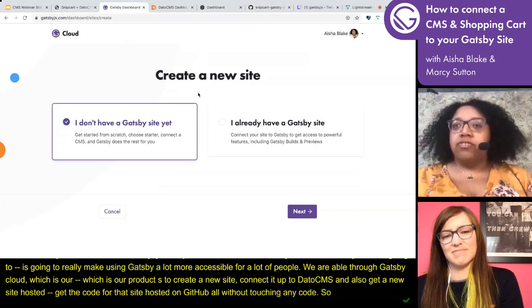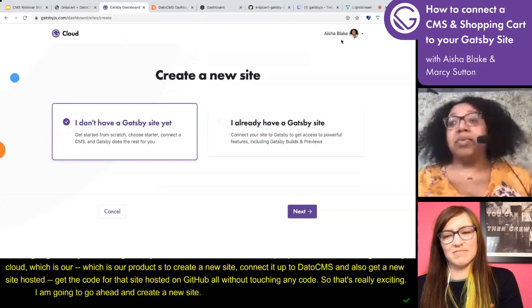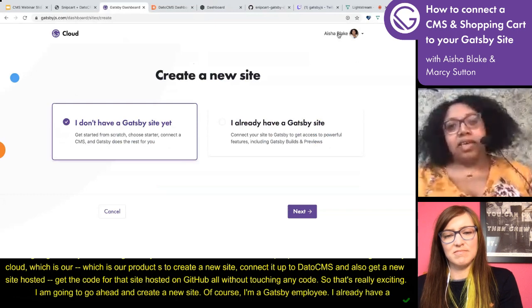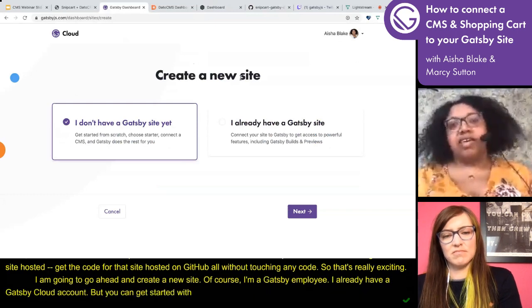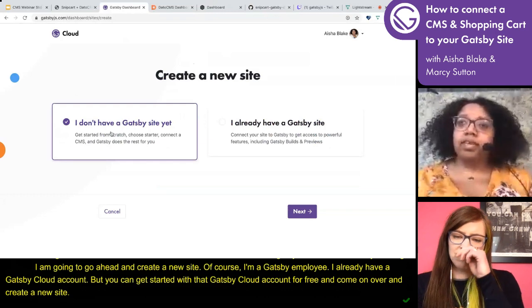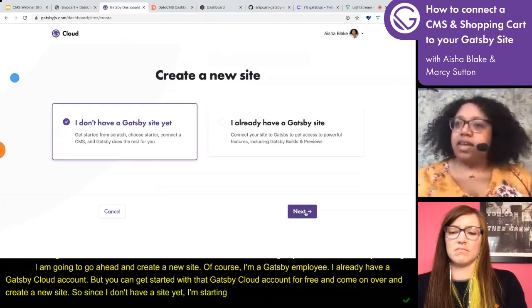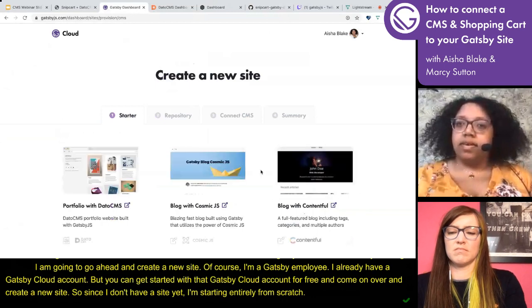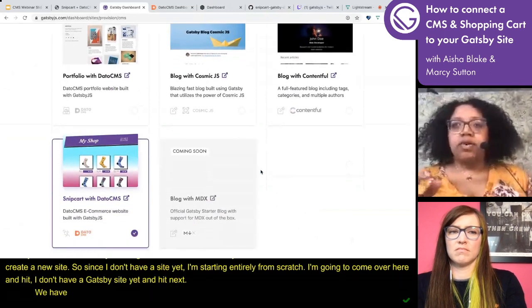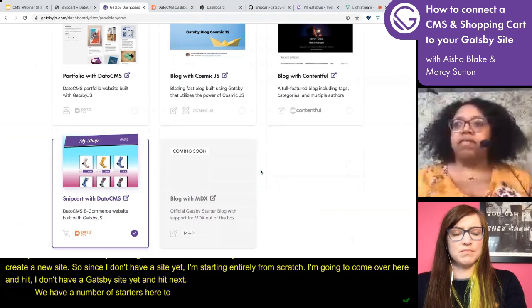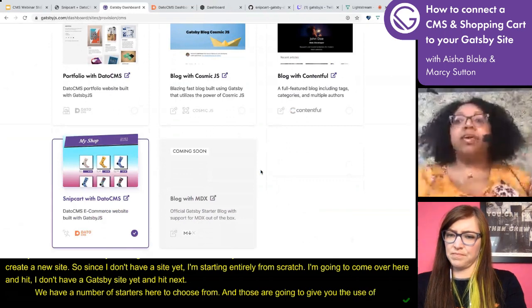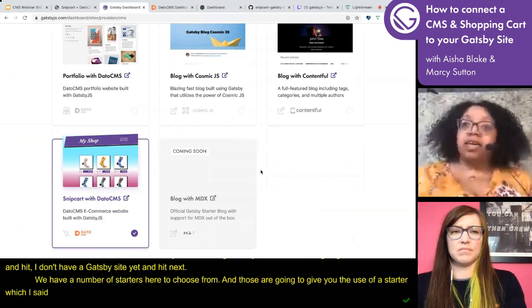I'm going to go ahead and create a new site. I'm a Gatsby employee so I already have a Gatsby Cloud account, but you can get started with a Gatsby Cloud account for free. Since I don't have a Gatsby site yet, I'm starting entirely from scratch — I'll hit 'I don't have a Gatsby site yet' and then hit next. We have a number of starters here that you can choose from, and those are going to give you a working Gatsby site that you can copy and then work from.